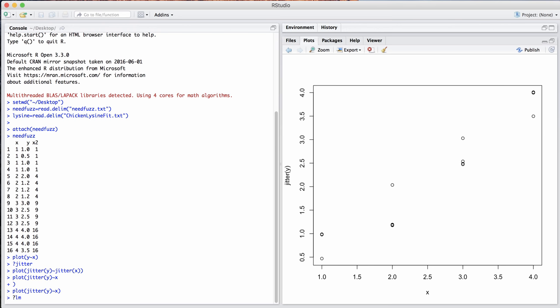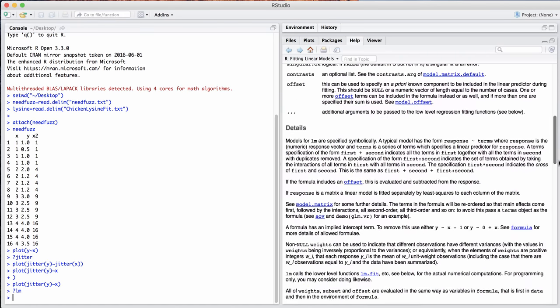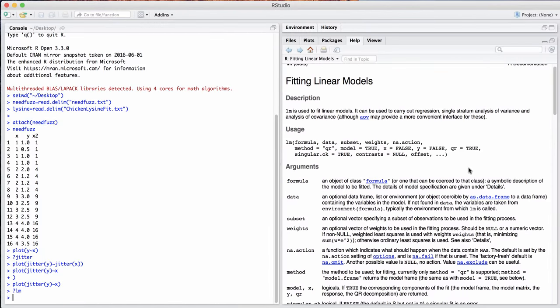For doing simple linear regression, the LM function, and there's a lot you can do with the LM function if you read the linear models documentation here. We're just going to do a simple linear regression here and show you how to plot that line over top of our scatter plot.